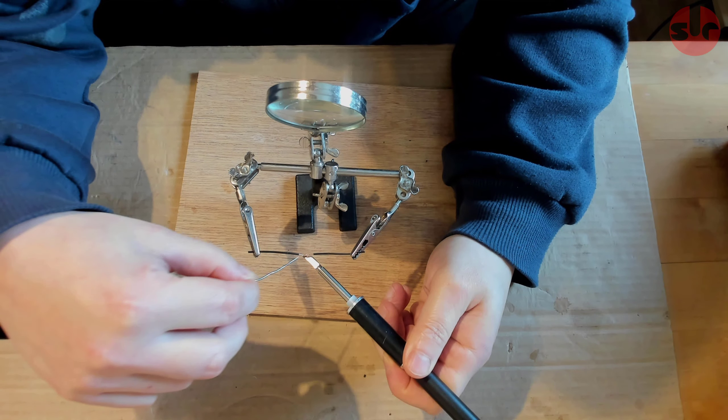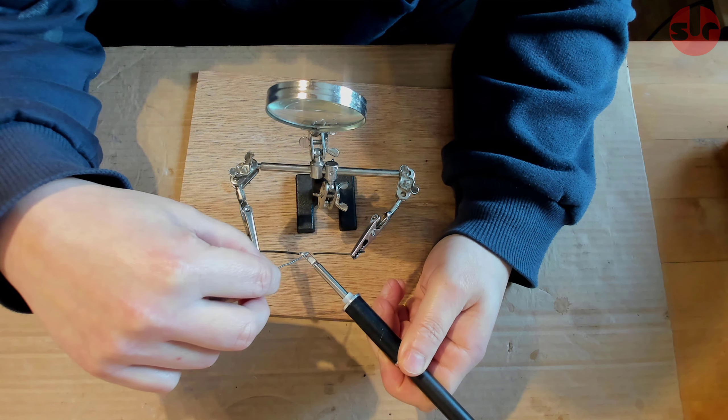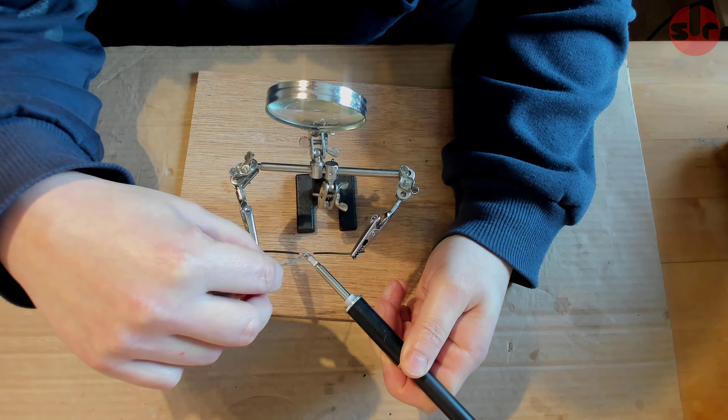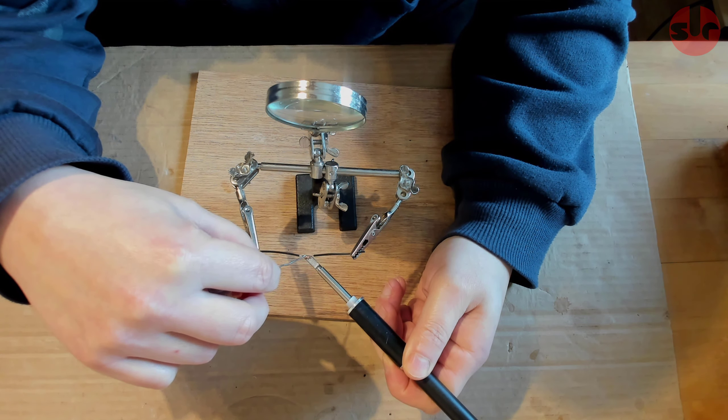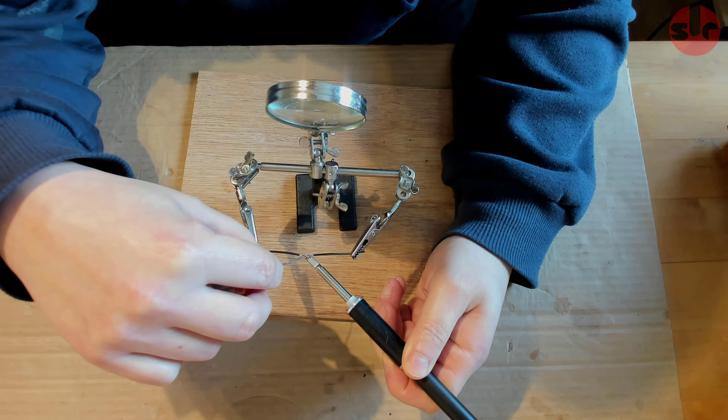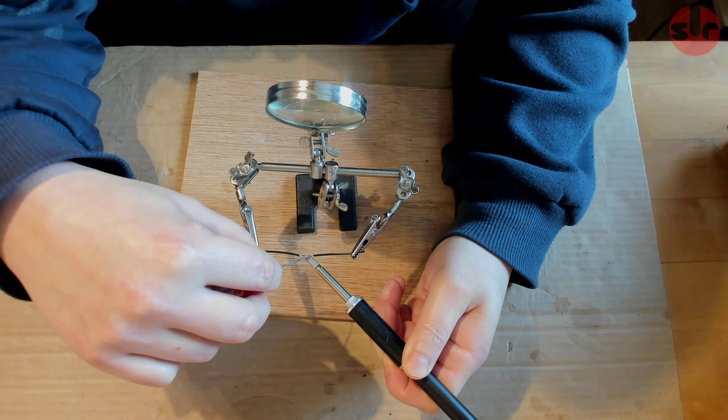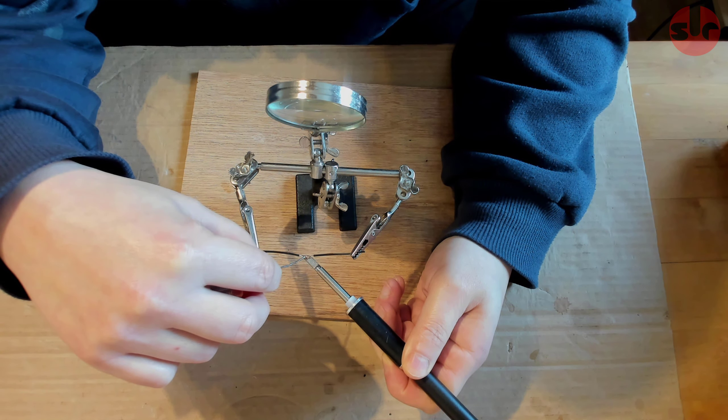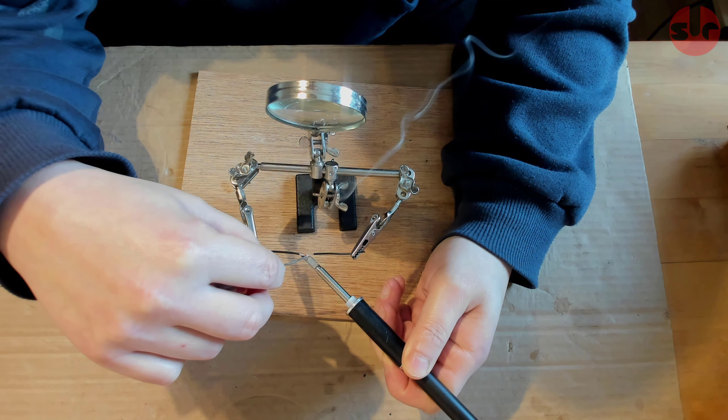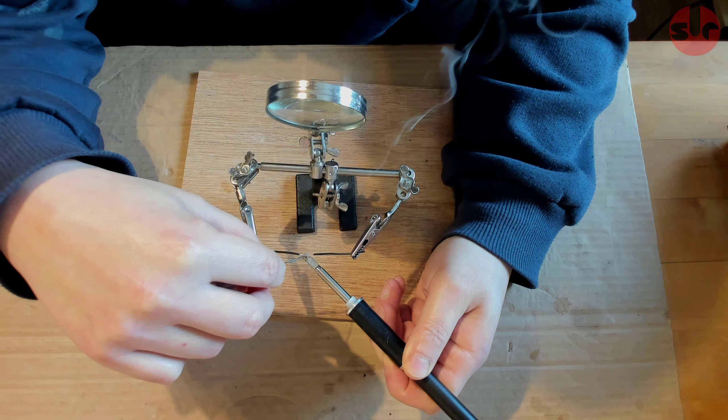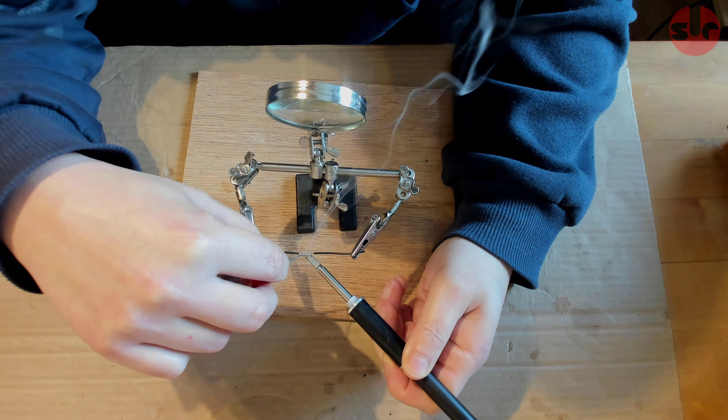To get familiar with this soldering station I thought some basic soldering would be sufficient to check its performance, and just soldering a couple of wires together here to begin with and of course no problem.